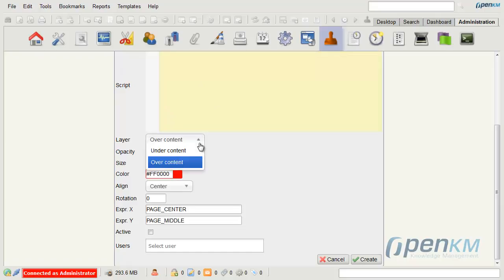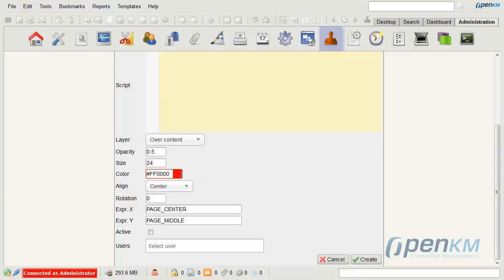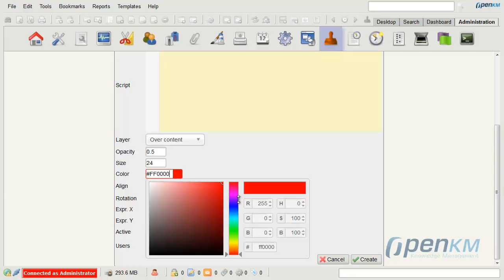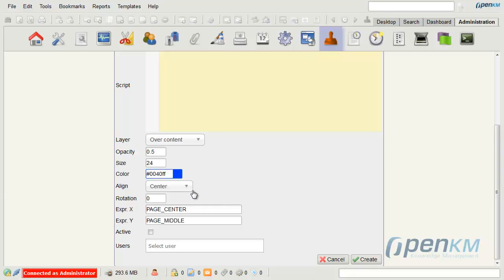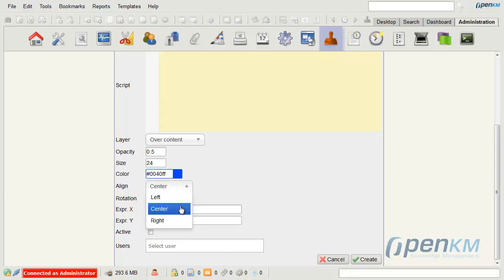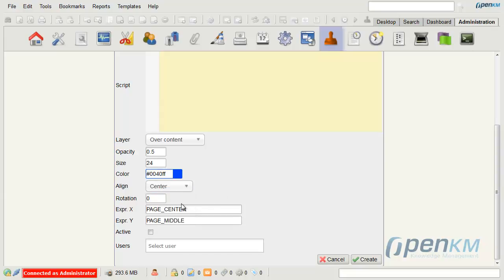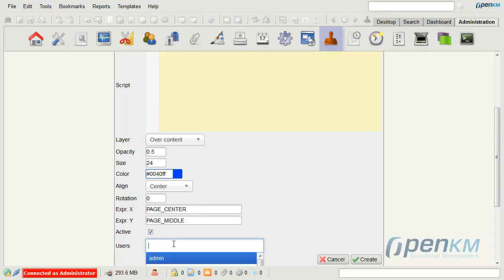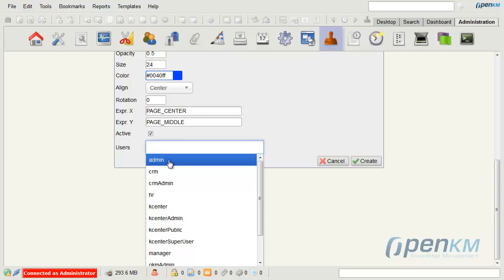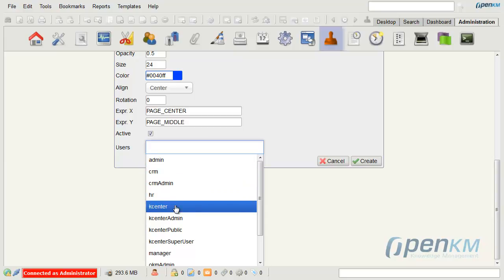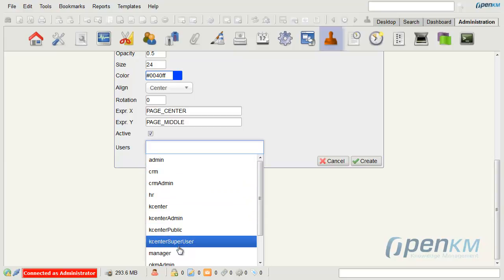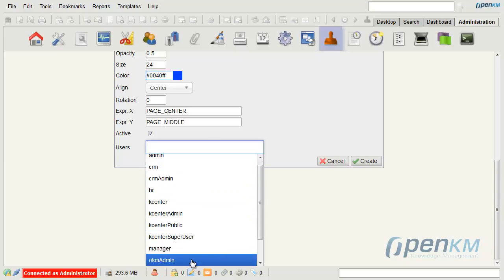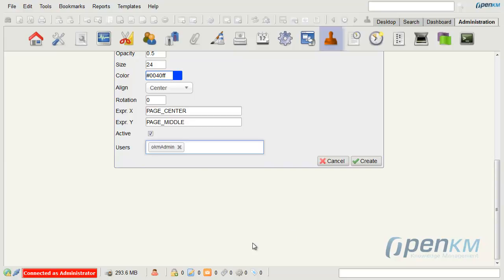With OpenKAYAM we can decide the layer of the watermark, the opacity, the size, the color, the alignment, the rotation degree, and the position of the stamp regarding the file. When we activate it, the administrator determines which user will access this new watermark.